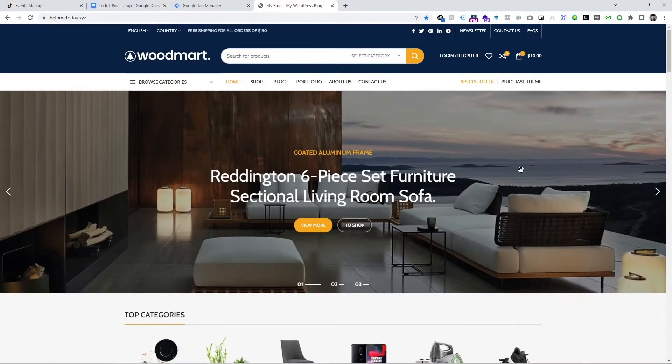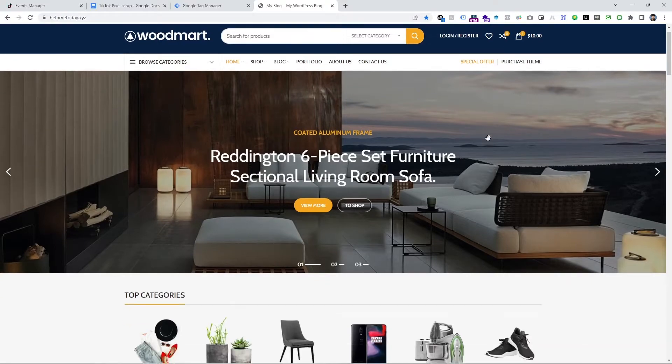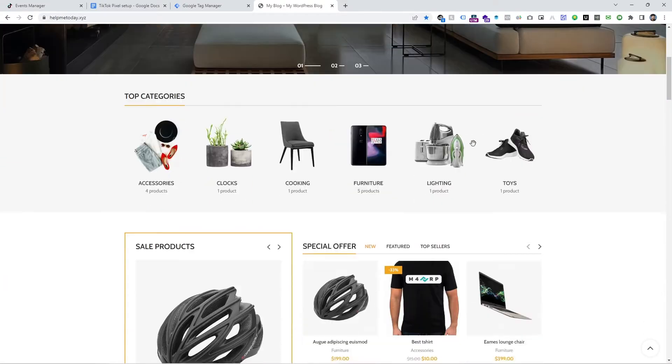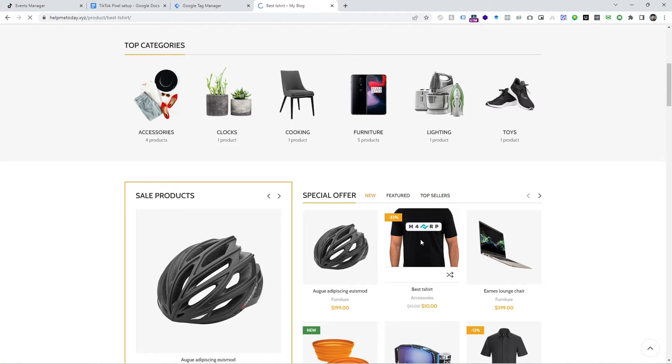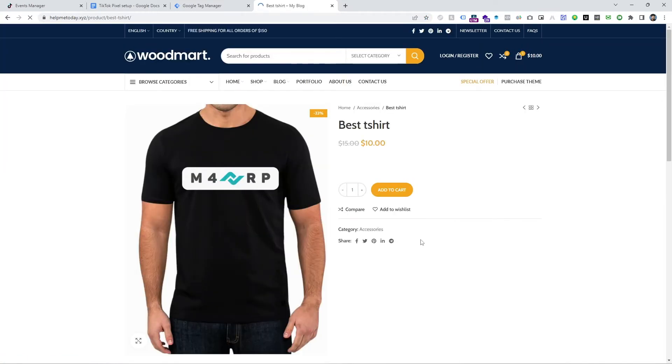Let's dive in here. This is my WordPress WooCommerce website and I want to track add to cart event for TikTok Pixel. So, first of all, let's check it out.